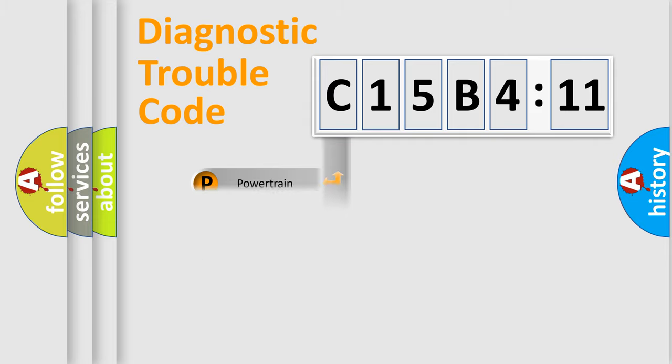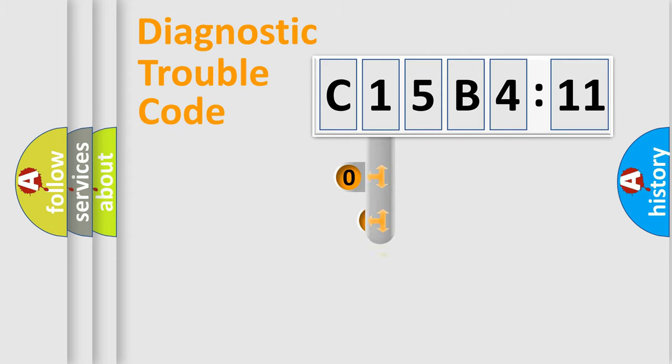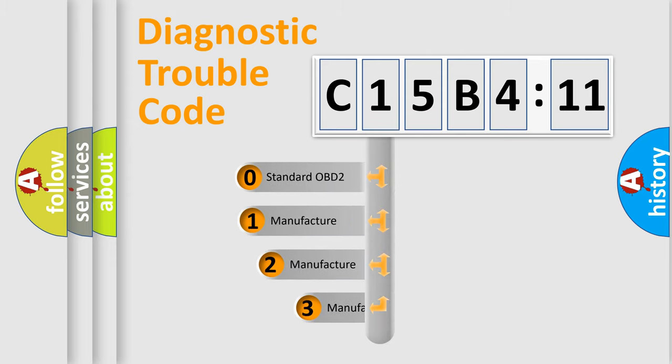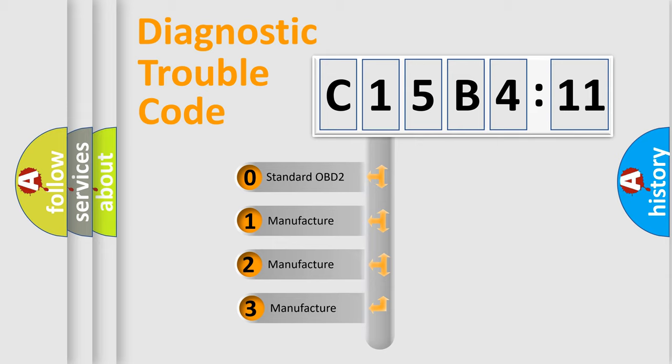Powertrain, Body, Chassis, Network. This distribution is defined in the first character code.